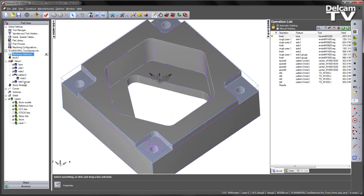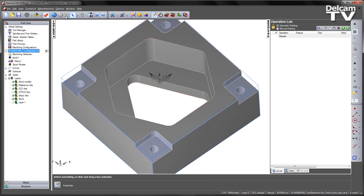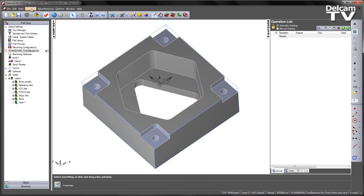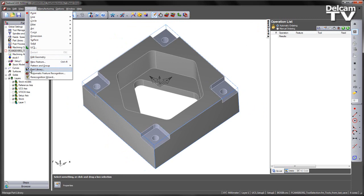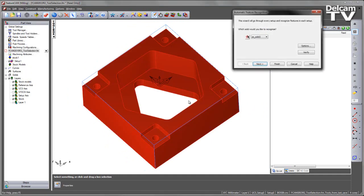I'm going to go ahead and delete my existing features that have been created and run through a process of automatic feature recognition for this particular component.